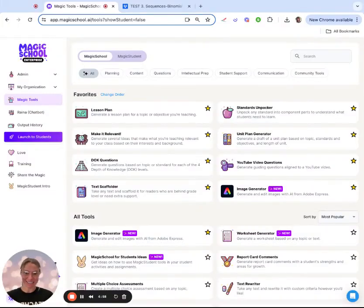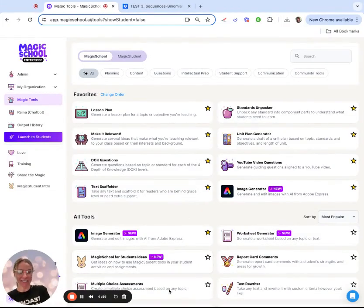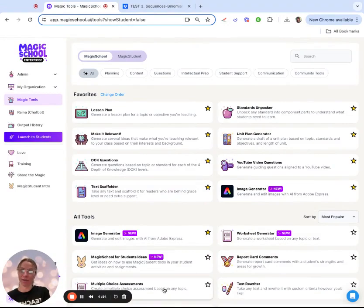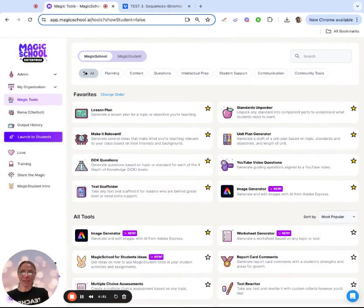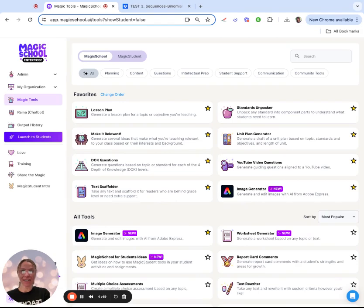I'm Sarah Seaman. This is part four of a mini-series on using Magic School in the upper-level math classroom. Today we're going to be using the Text Scaffolder to dive into upper-level math open-ended questions from the IB curriculum.